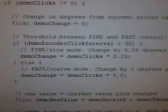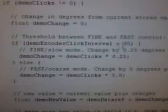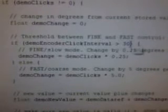This is quite simply implemented. A timer records the interval between the clicks and if it's over 30 milliseconds, it will make a slow change, and if it's under 30 milliseconds, it will make a larger change.